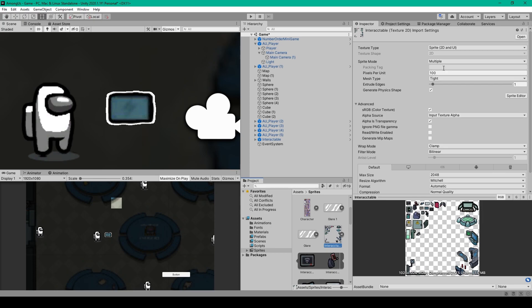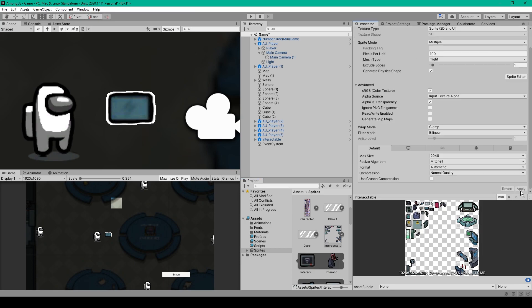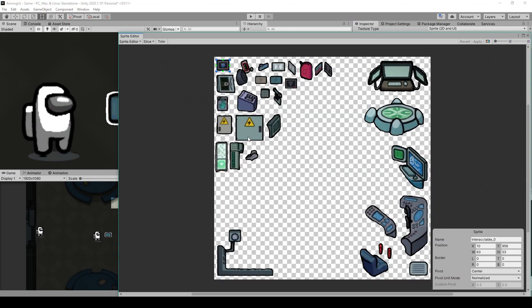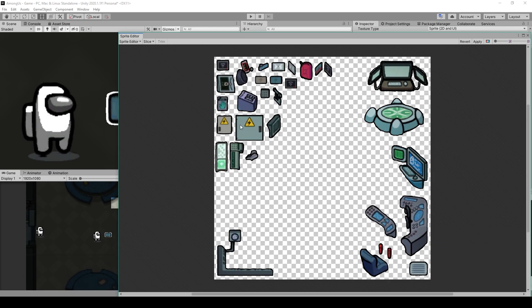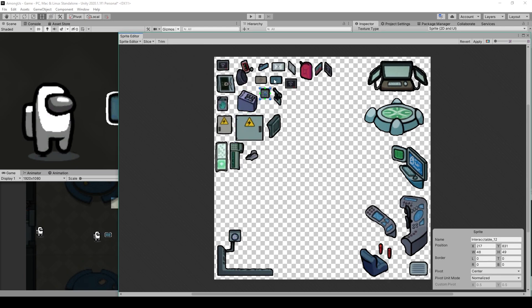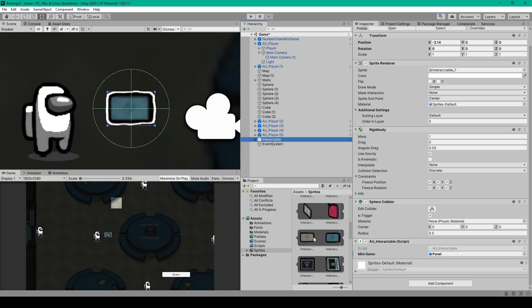With the image selected in the inspector, you'll want to change the sprite mode to multiple, after which you can hit apply, and then we'll need to open the sprite editor. Inside the sprite editor, you can just do an automatic slice — use the slice drop-down menu, make sure the type is set to automatic, and just click slice. This will add boxes around each image, and you'll want to double-check each box to make sure they all look good, after which you can hit apply.